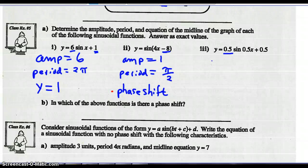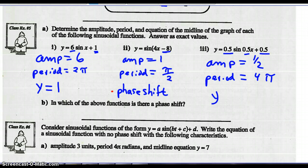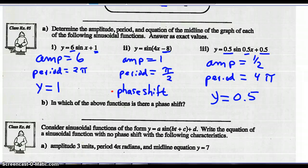Part 3: amplitude is 1.5, b value is 1.5 so period is 2π divided by 1.5 equals 4π. The d value is 0.5 so the equation of the midline is y equals 0.5. Of the above functions, the phase shift occurs in part 2 because c is not zero.